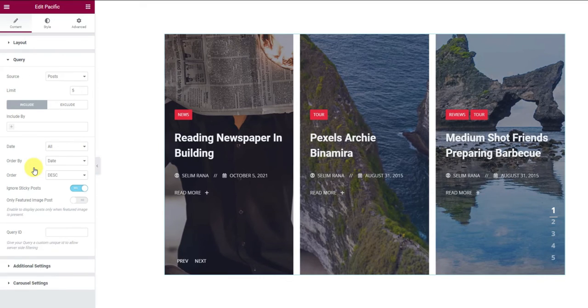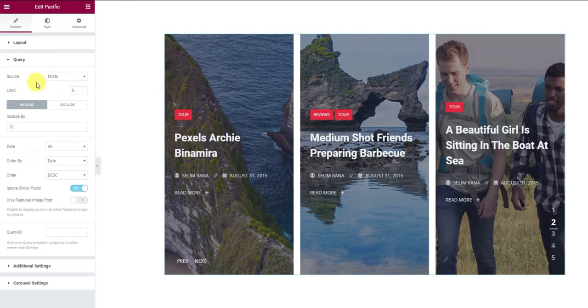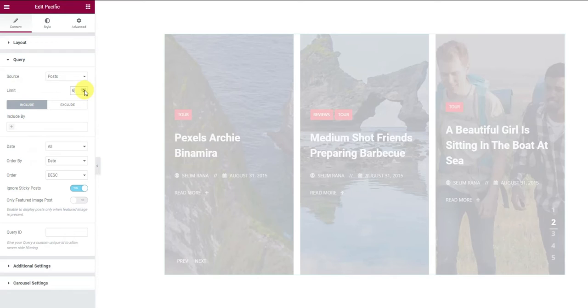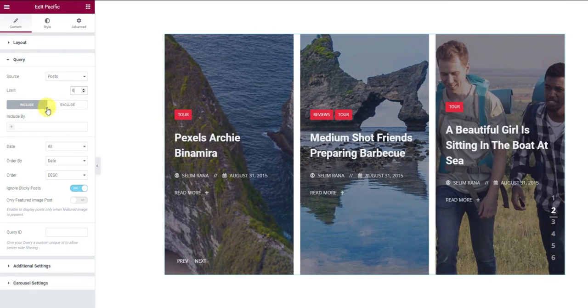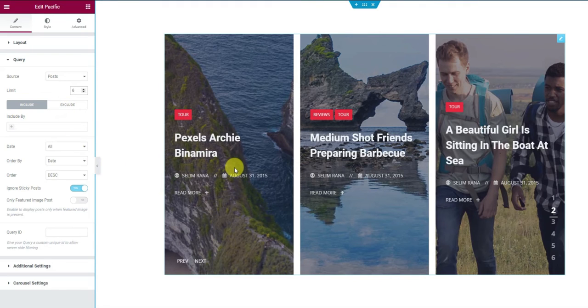Next, the query section is where you can choose the item limit for the displayed number of slider items. There are two fields below, the include and the exclude fields. You can use them to filter the slider posts.